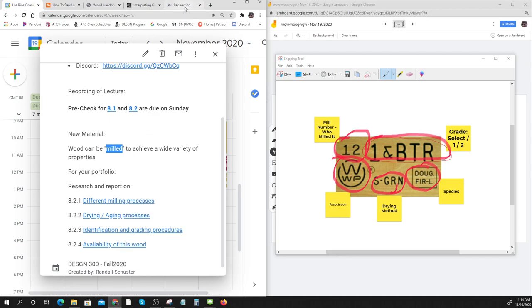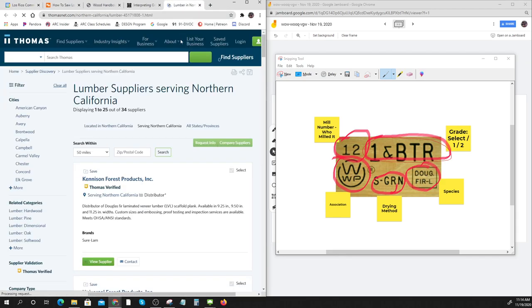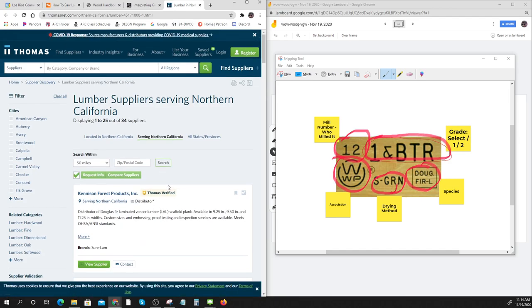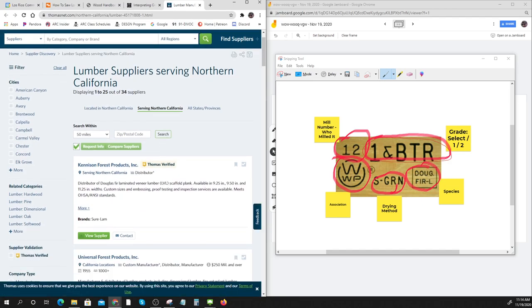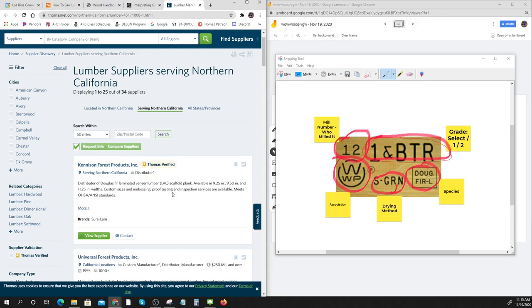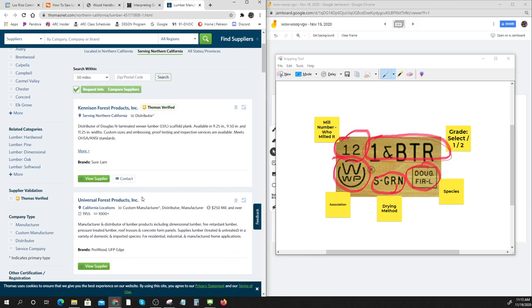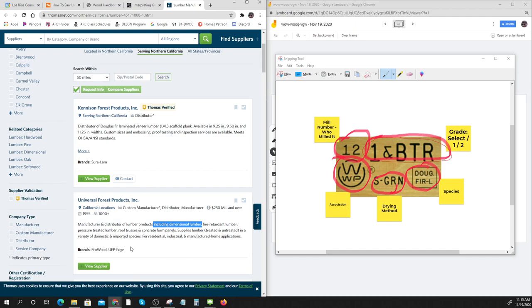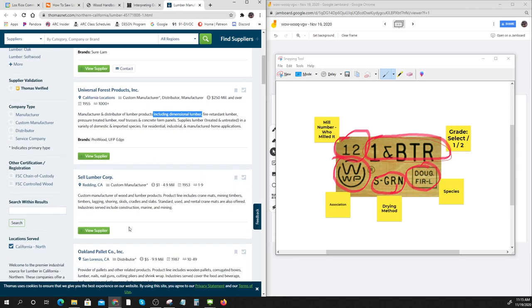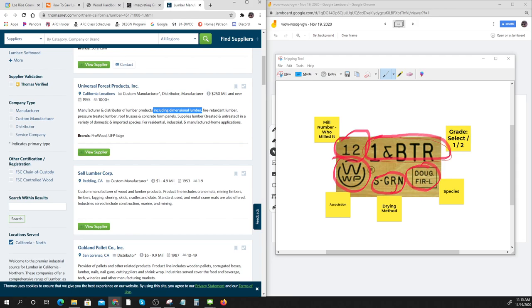Here's the availability of this wood. I just googled Douglas fir Northern California. Here's a place that you can get Douglas fir laminated veneer scaffold plank, custom size. I'd really be looking for dimensional lumber. Here's a place where you can get it.